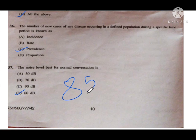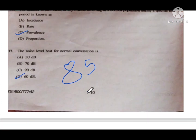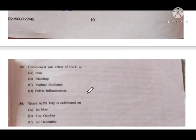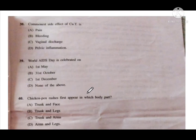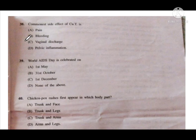Question number 38: The commonest side effect of Copper T — options are A pain, B bleeding, C vaginal discharge, and D pelvic inflammatory disease. Option B — bleeding — is the correct answer. For more family planning questions, refer to the link provided in the description box.